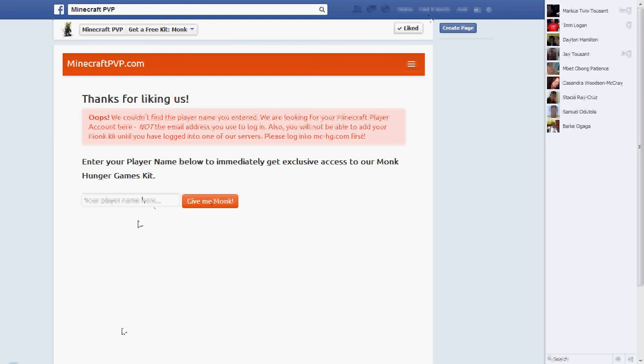This will be on the website. The website will be in the description. So I will see.